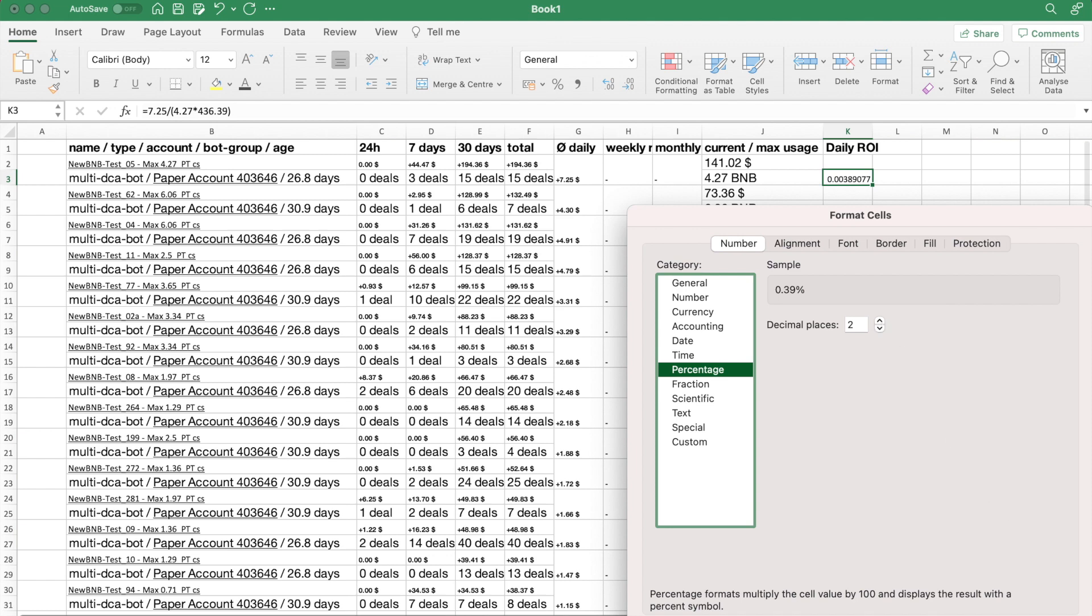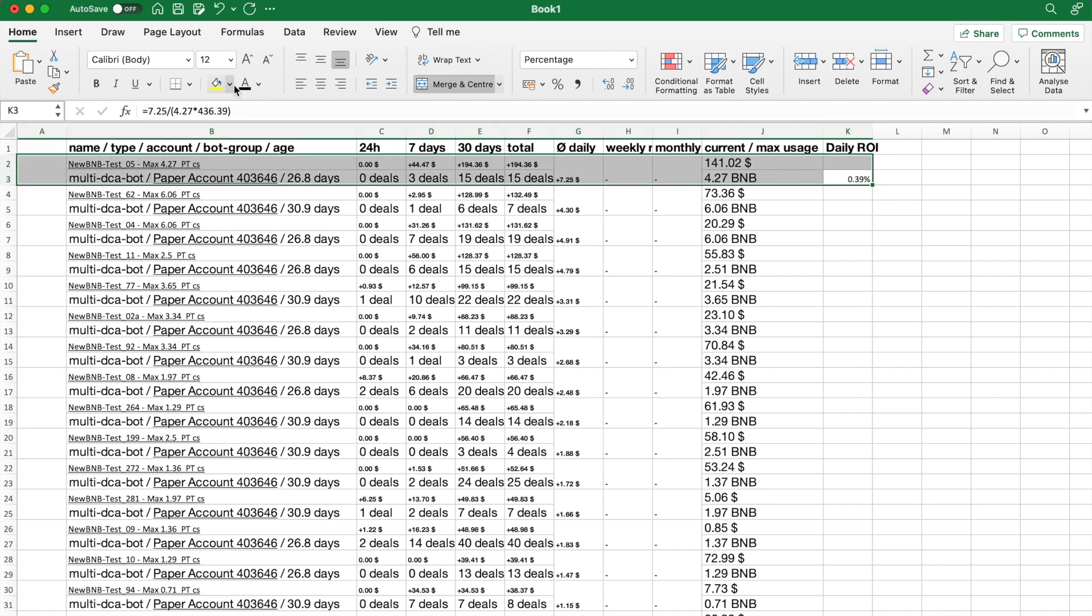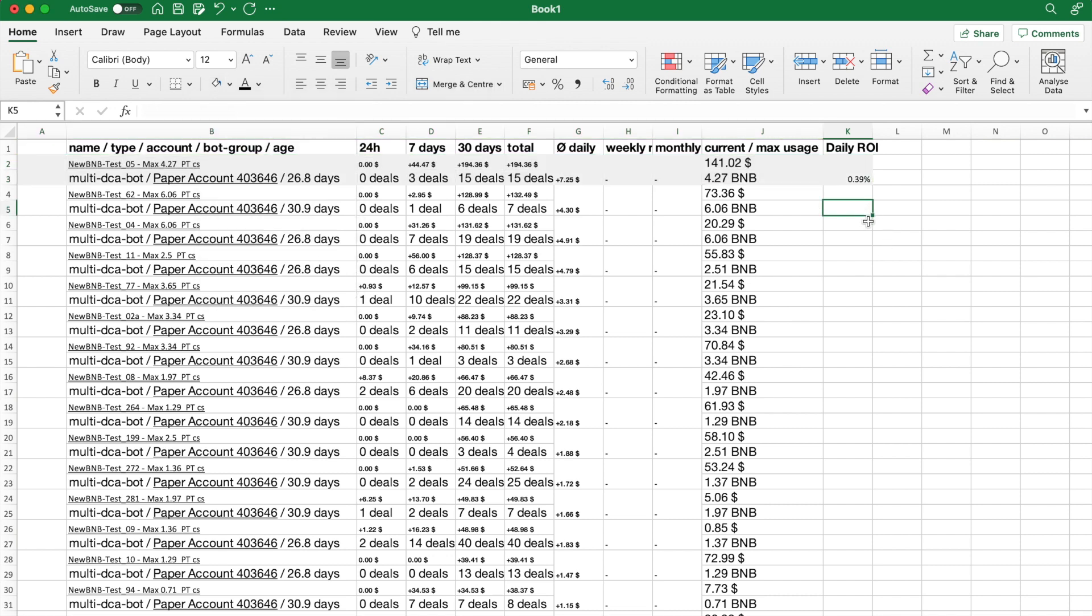As you can see, this bot produces 0.39% of profit on average per day. Now I will run the rest of the numbers, and this part of the video will be cut and fast forwarded.